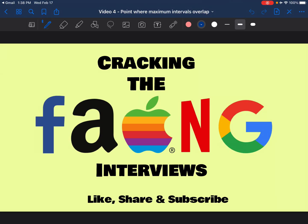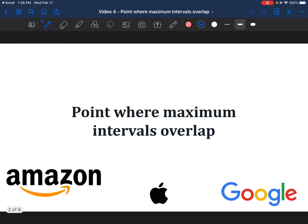Hey everyone, welcome to another video from Cracking the FANG Interviews. Today I'm going to be talking about a new problem which has been asked at Amazon, Apple and Google frequently.